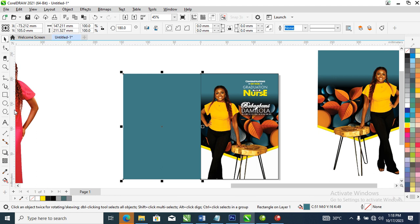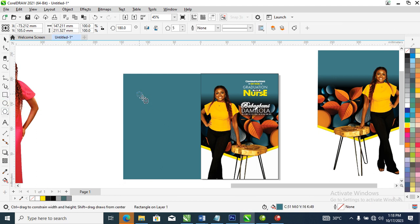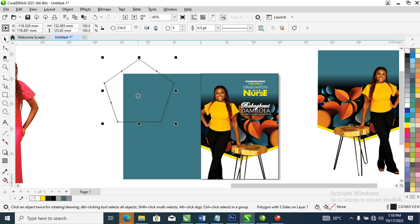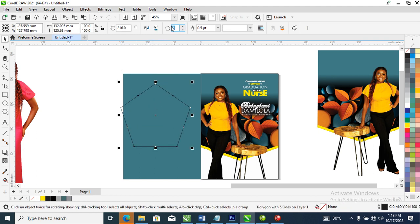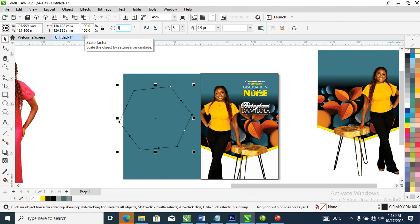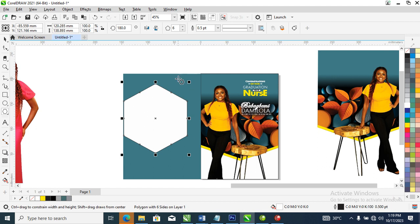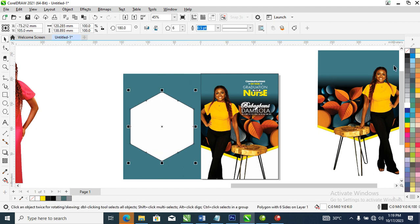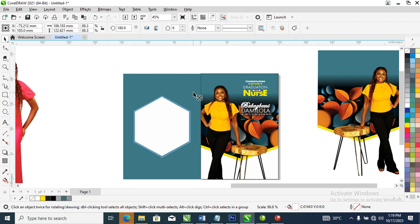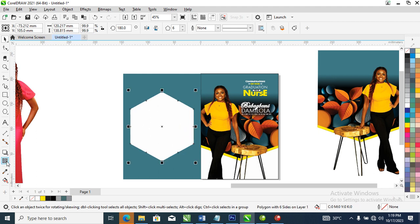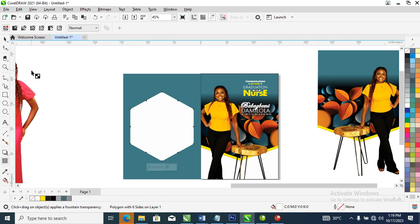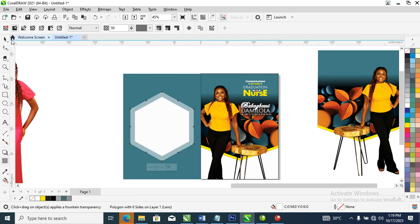Right now what we need to do is create an object right at the back. Change that to size six, then make it 180 degrees. Change that to white, center it within the object. Good. Right-click to set the outline to none, then let's reduce that. Make a copy inward, go ahead to your transparency tool and set it to uniform. Good.